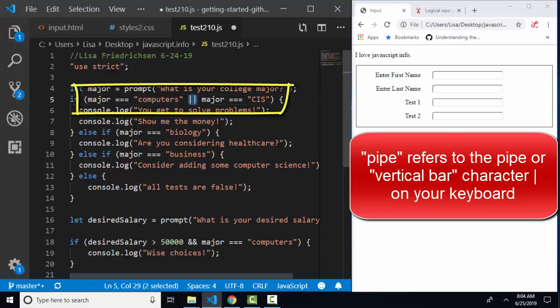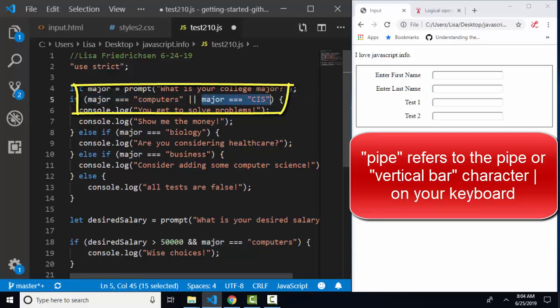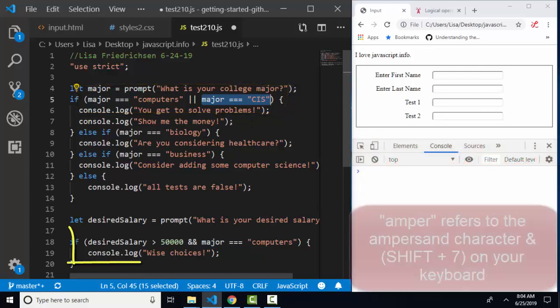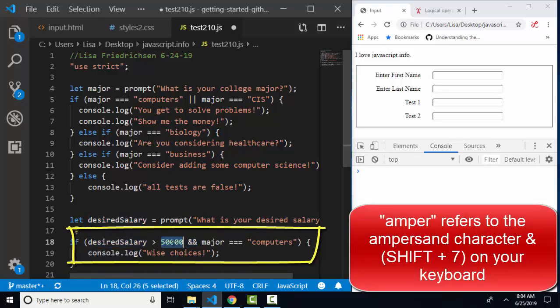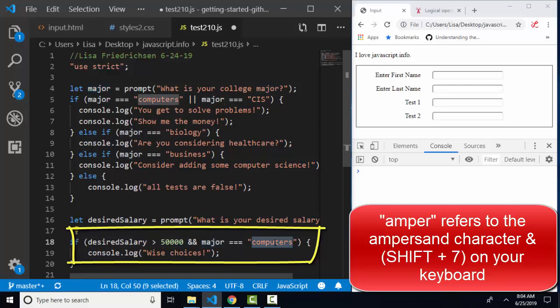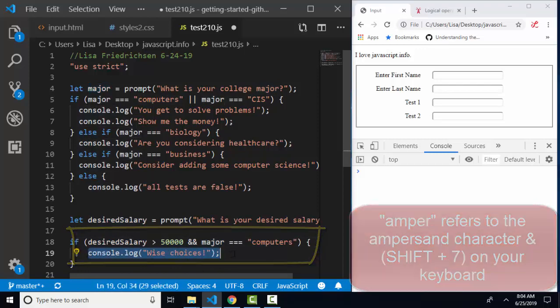The JavaScript.info lesson talks about as soon as one side or the other is true, the entire expression evaluates true. As opposed to the amper amper, which is the and logical operator, in that case, both sides must be true. The desired salary must be greater than 50,000 and the major must be equal to computers to have the true block run.